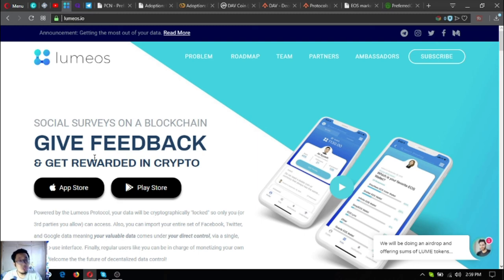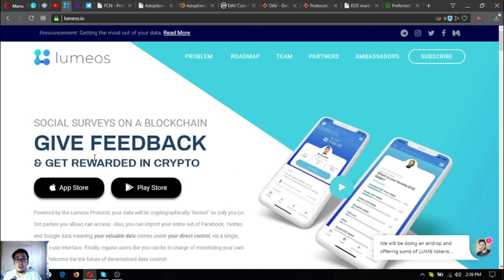This has been Vic once again bringing you the latest news on cryptocurrencies. See you on the next video. Bye bye.